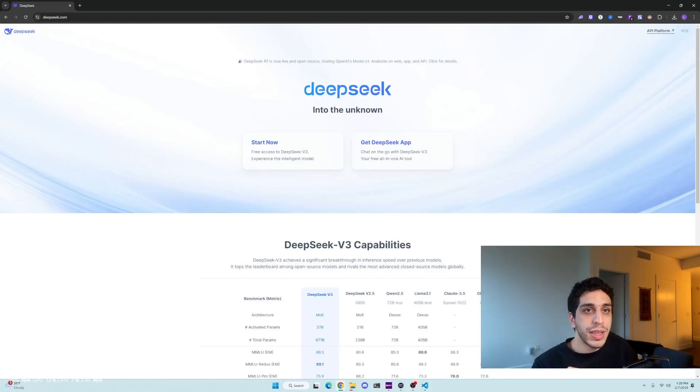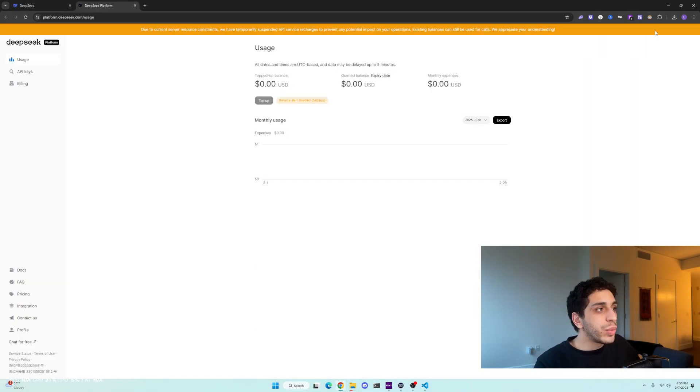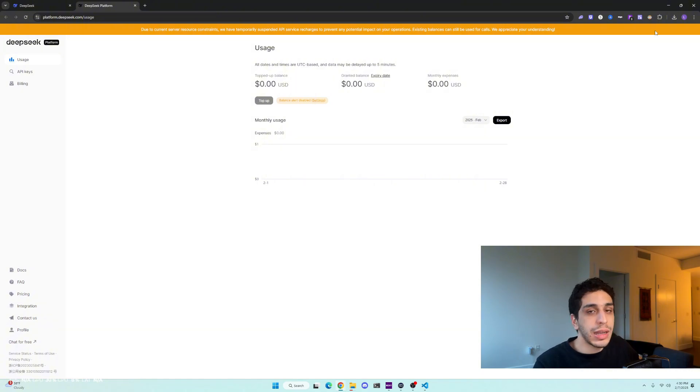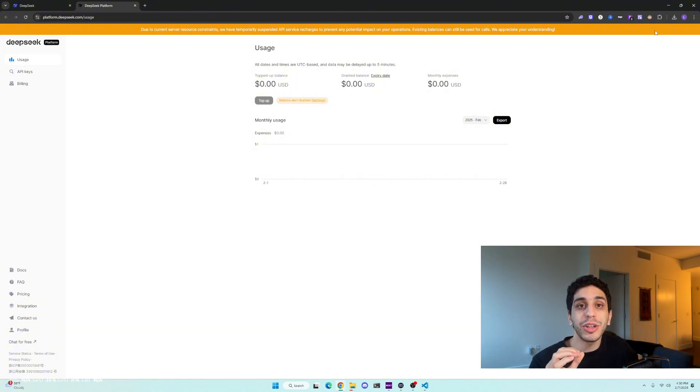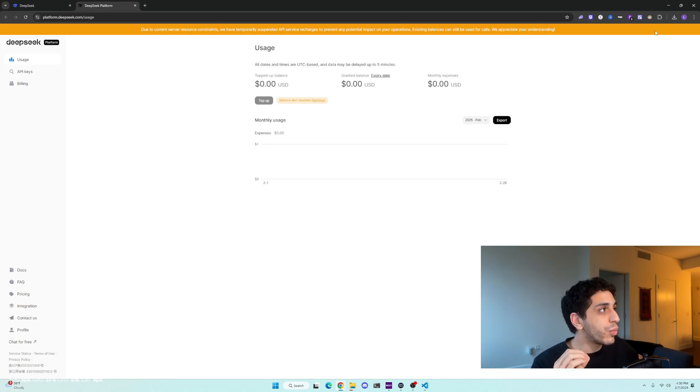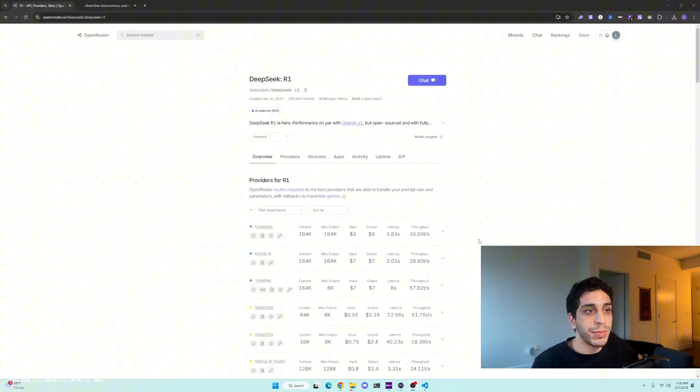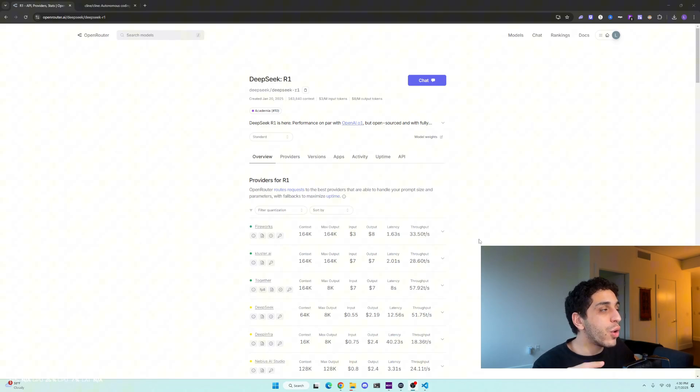Now, you might stop me and say, Leith, DeepSeek's AI platform is actually down. We can't top up our balance or even get an API key. Well, I would tell you you're absolutely correct. But today I'm going to show you a workaround on how to get a DeepSeek R1 API key. We're going to exit out of DeepSeek because we don't want to use DeepSeek's platform. We're going to navigate over to OpenRouter.